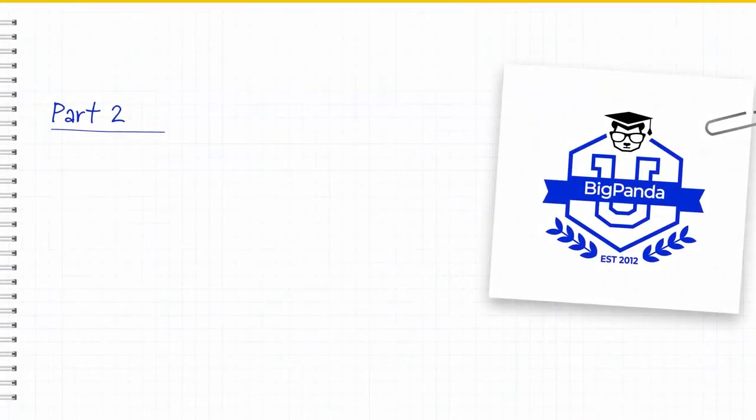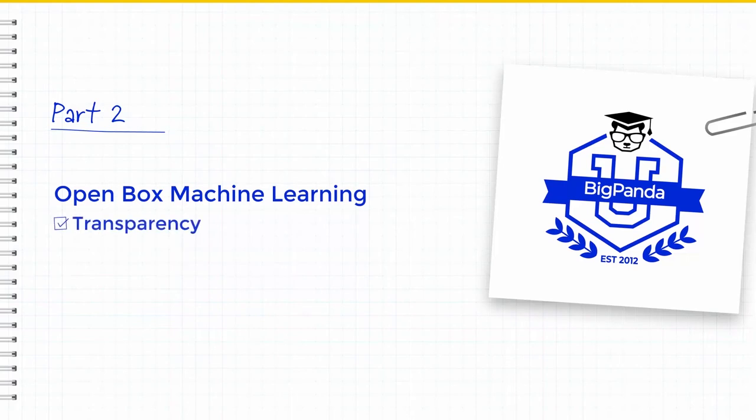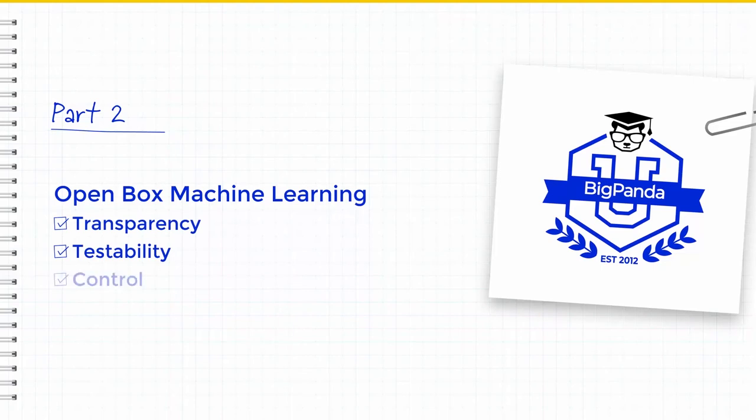Now let's talk about BigPanda's OpenBox Machine Learning. OpenBox Machine Learning provides you with transparency, allowing you to directly view the output from the machine learning logic, testability, which allows pre-production testing with no hassle, and control, which provides for easy manipulation of the logic as needed.